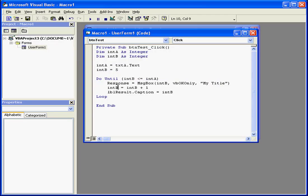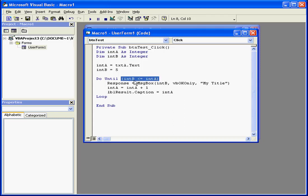In order to make this loop work correctly, we've got to do some more changes in our code — and integer a here too. Now what happens? The comparison statement will return a false value until the value stored in integer a exceeds the value stored in integer b.